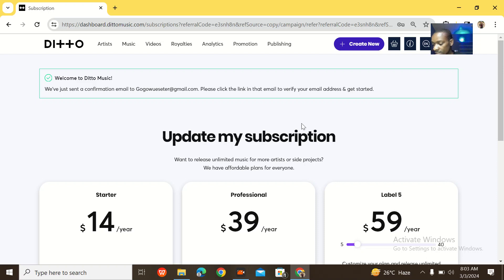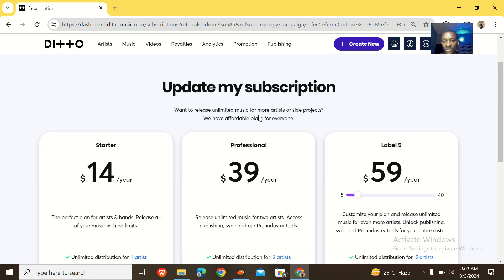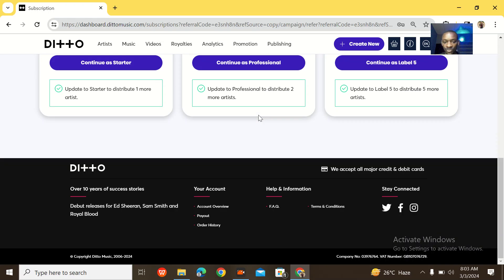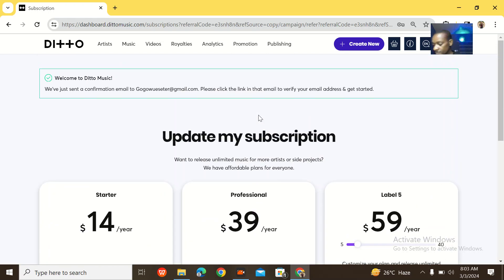So the next thing now, they say welcome to Deto Music. We have just sent a confirmation email. Please click the link in the email to verify your account. So I'll just click on verify.